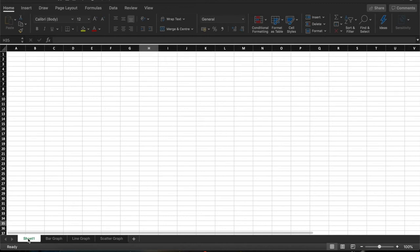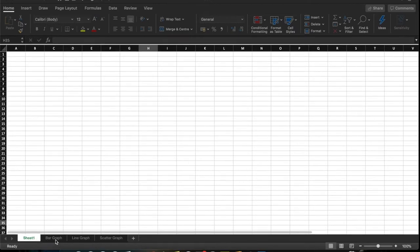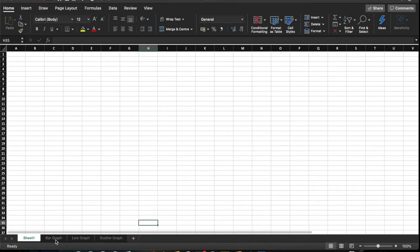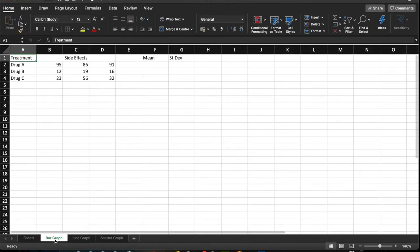In this video, we're going to look at some of the ways that we can represent data using graphs and we'll be using some of the techniques that we've already had a look at in previous videos.